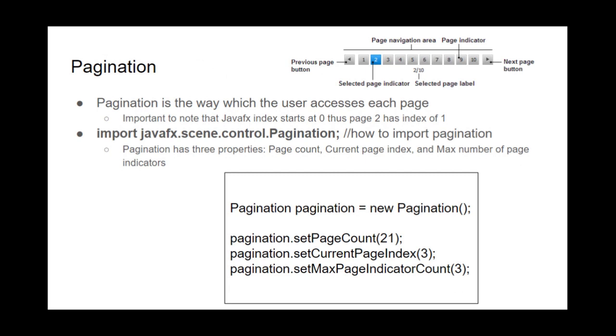Pagination is a thing in JavaFX where it's just how to navigate between multiple pages. So this is just some keywords here, this is a page navigation area, this is a page indicator, and this is a selected page indicator, and it's a page label. These are all different things.